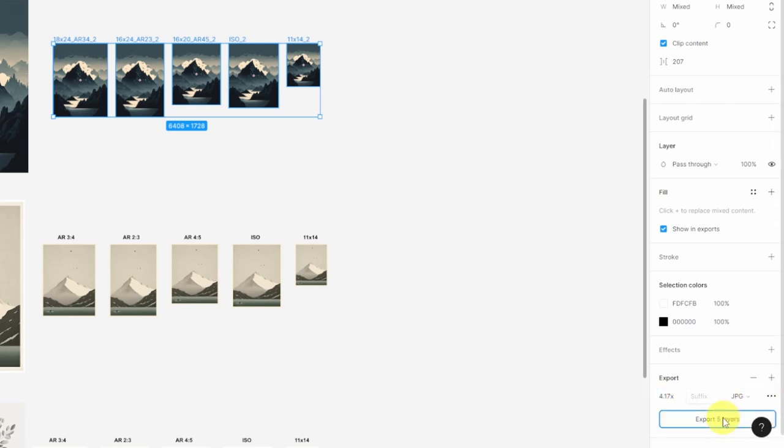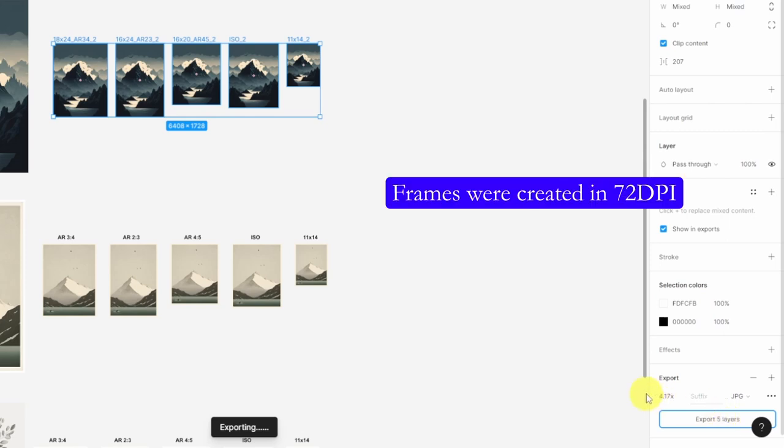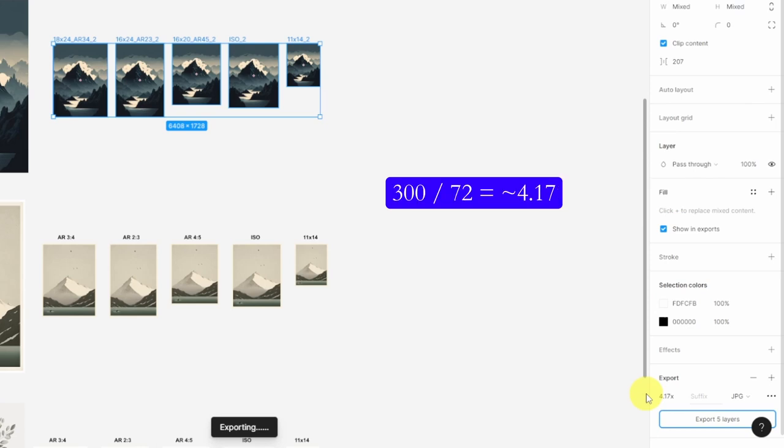You may be wondering why I've chosen 4.17x. It's because the frames were created in 72 DPI. If you take 300 and divide it by 72, you'll get 4.1666. So rounding up to that, it will be 4.17.